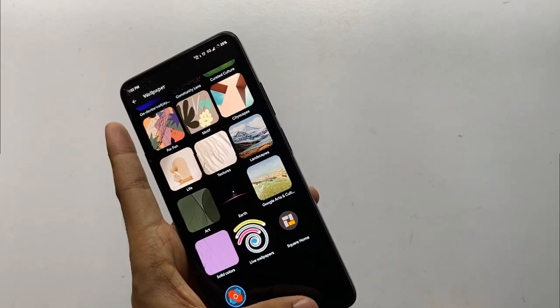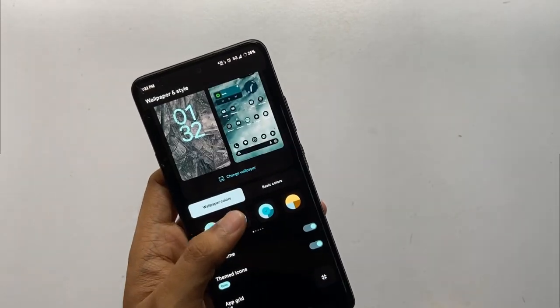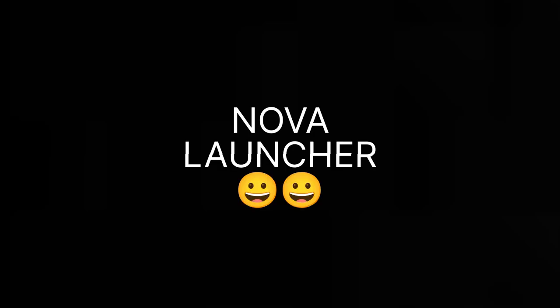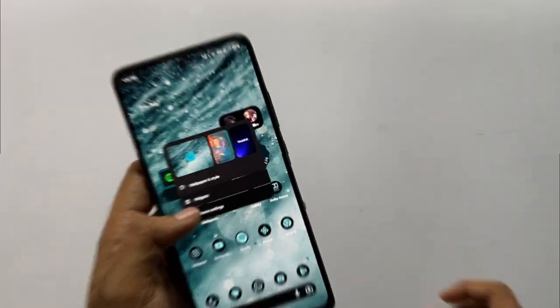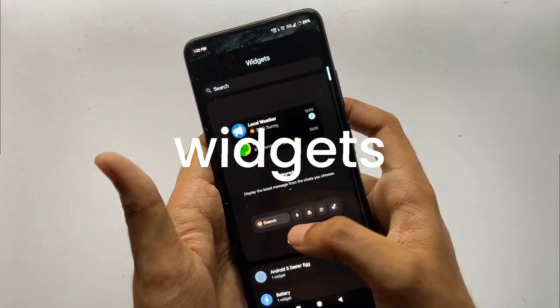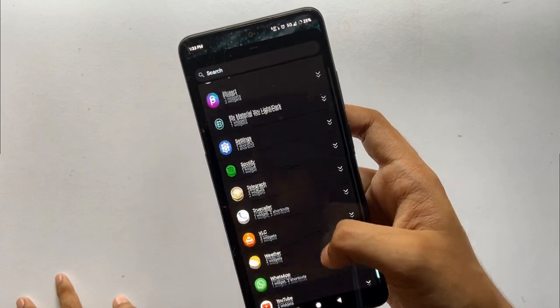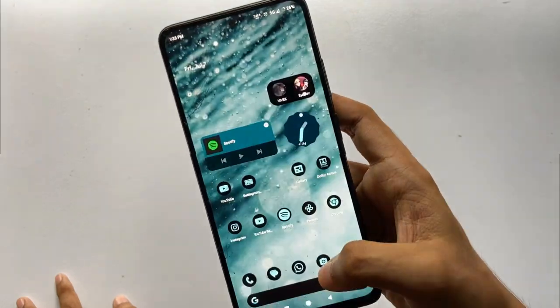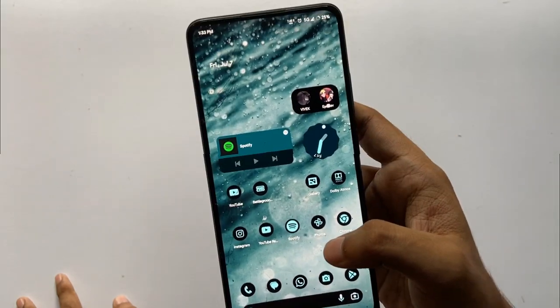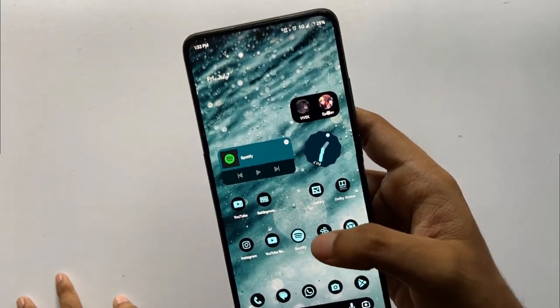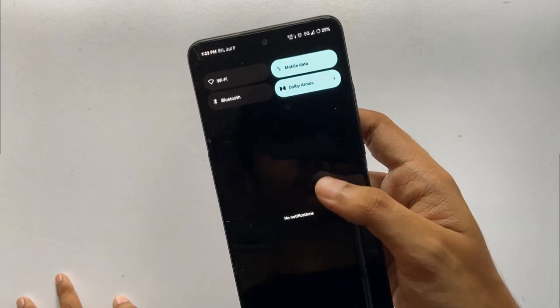I personally use Nova Launcher because it comes with a lot of customizations. For widgets, you can add different types of Android widgets — I've set the Spotify and stock Android clock widgets, and they look pretty cool.